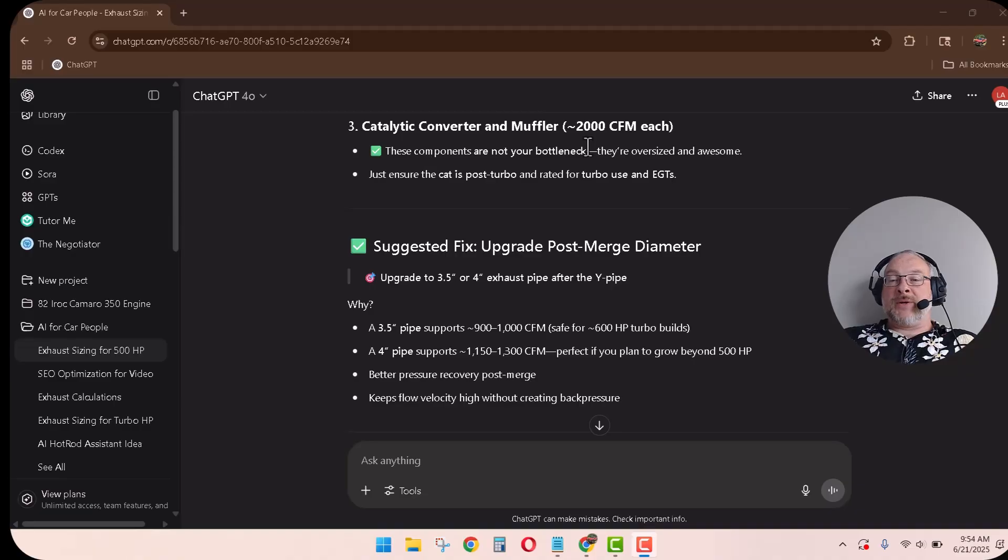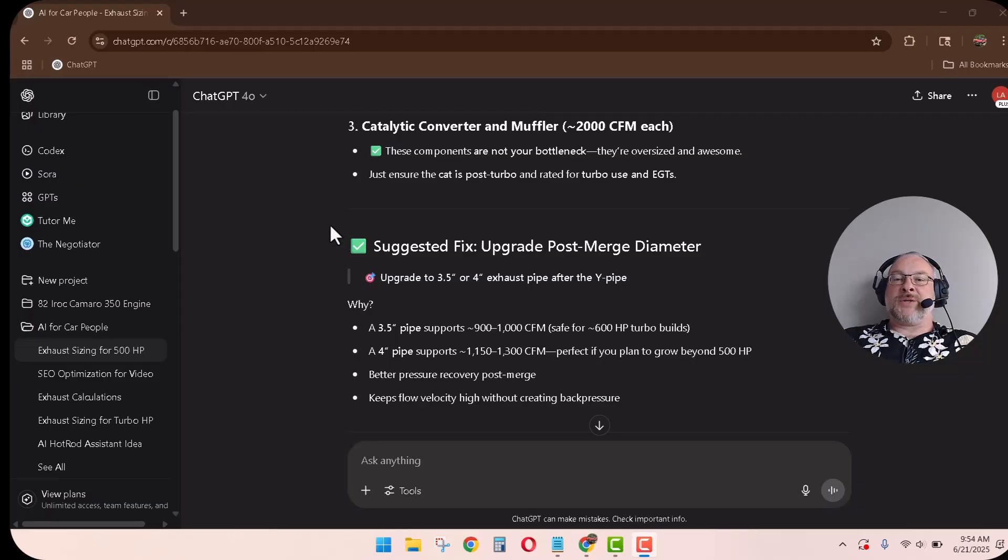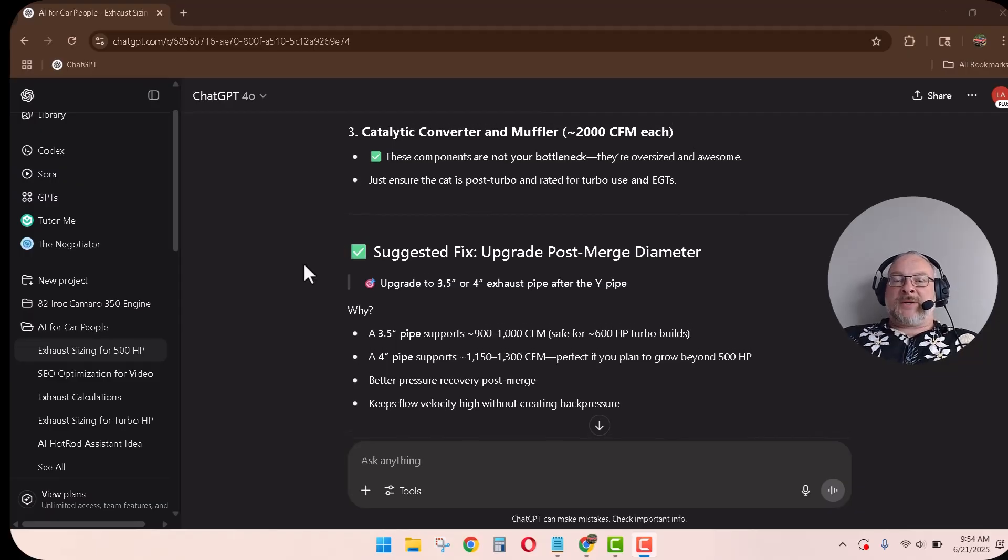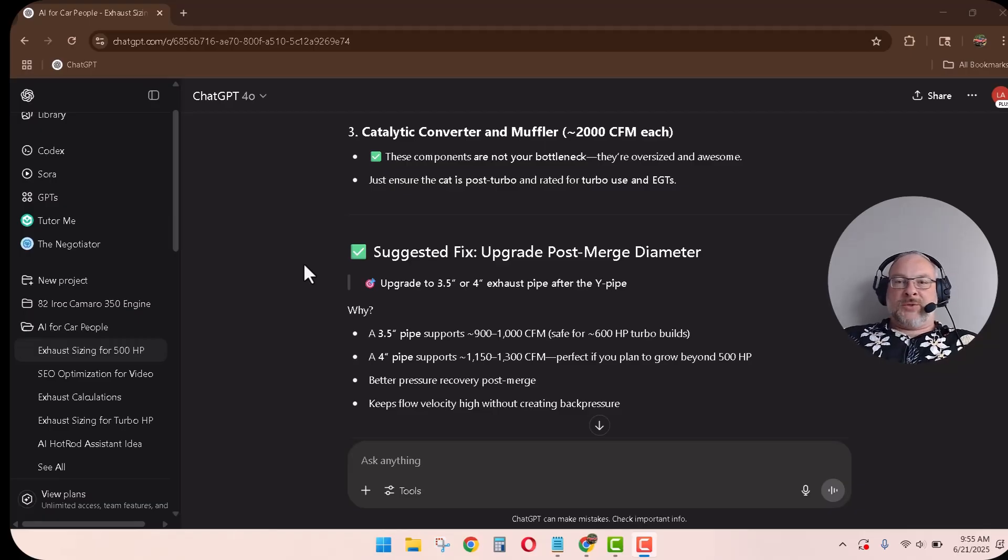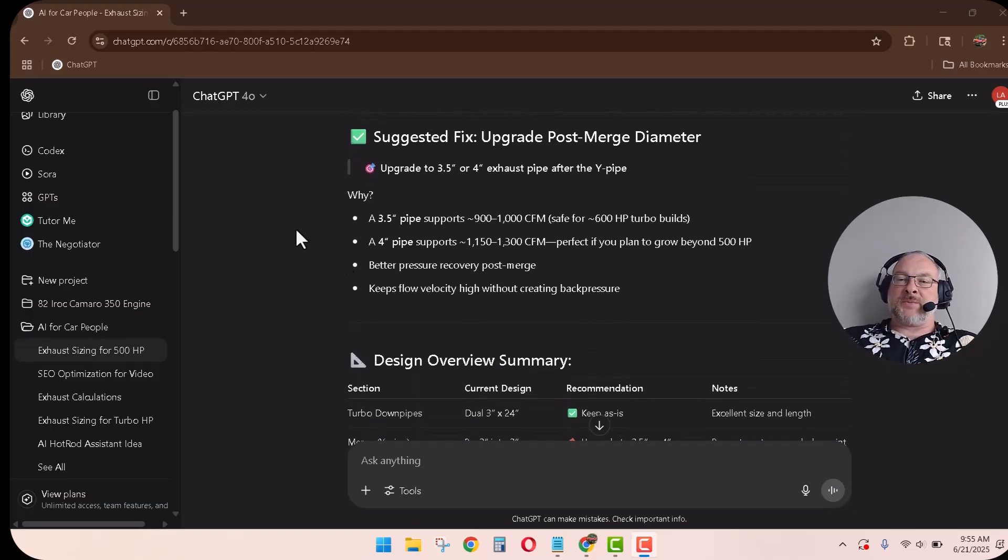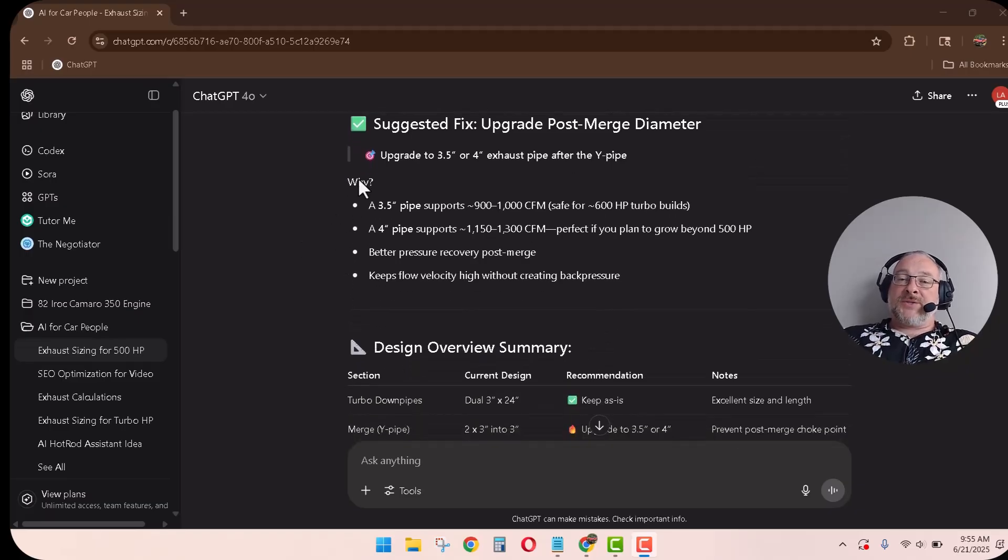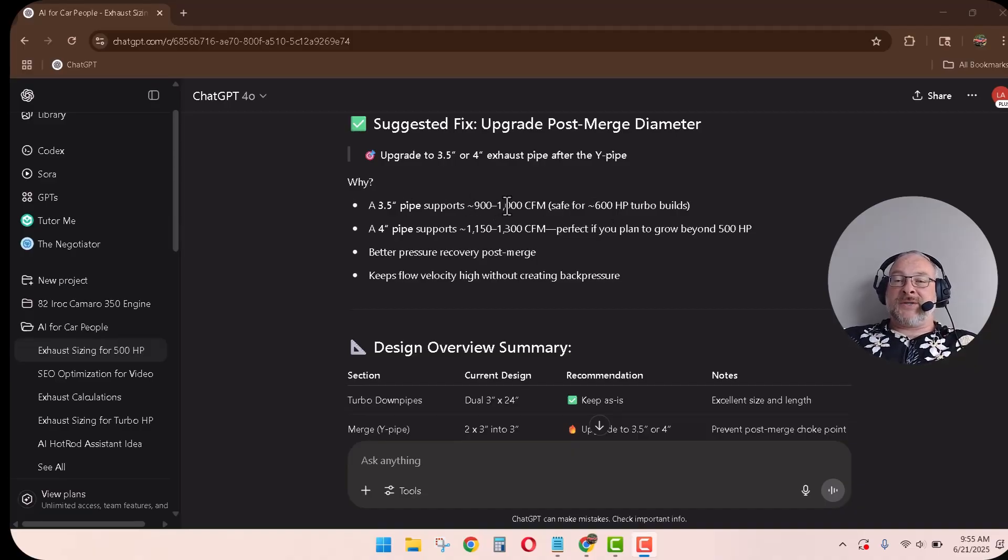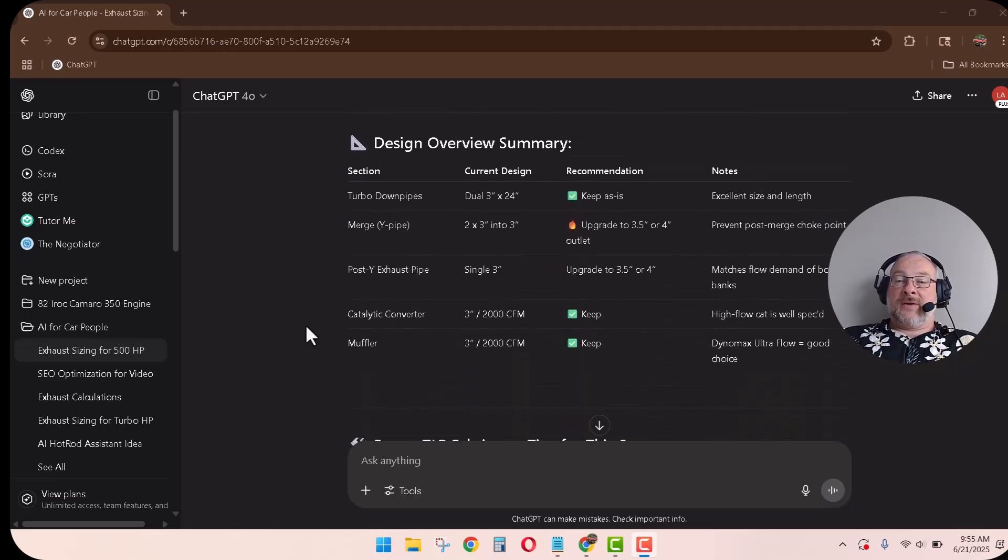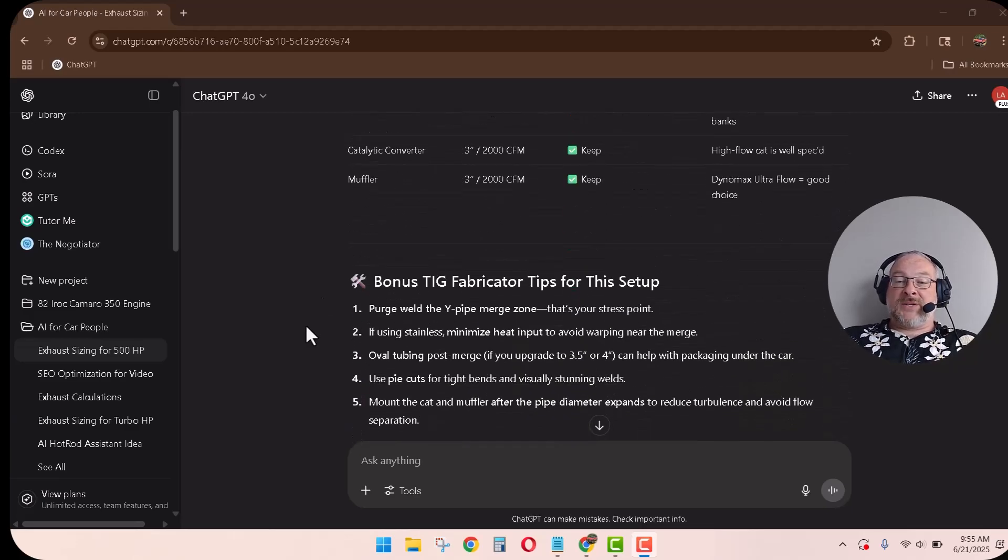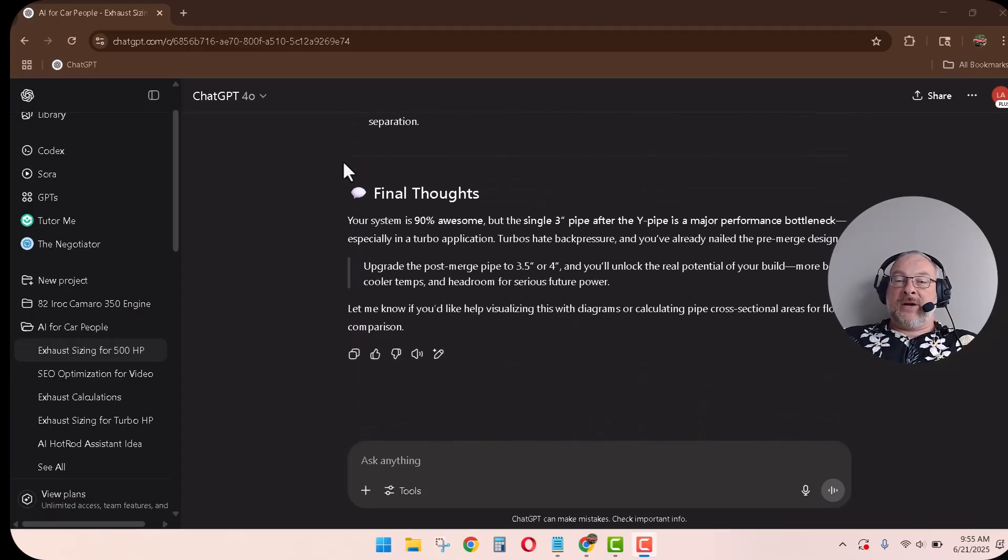And so, ChatGPT's analysis is you're choking the exhaust down after the Y pipe. Which will build back pressure. These components are not your bottleneck. The catalytic converter and the muffler. So, important to know. When people want to upgrade their exhaust, go with the highest choke point. Usually the cat's in the muffler. So, target those guys first. Get the most dollar per horsepower. So, suggested upgrades. Three and a half inch pipe. Will run 900 to 1,000 CFM. Very good. Alright, there's the design. Final thoughts. Alright, hang tight.